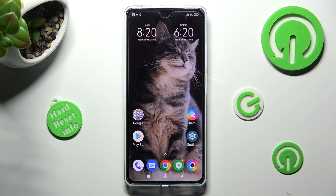Hi, in front of me is the Poco X5 Pro, and today I would like to show you how you can switch on or off app notifications on this Poco.